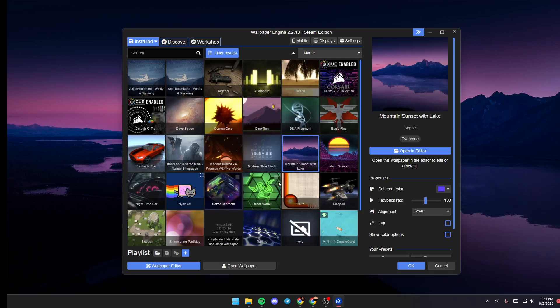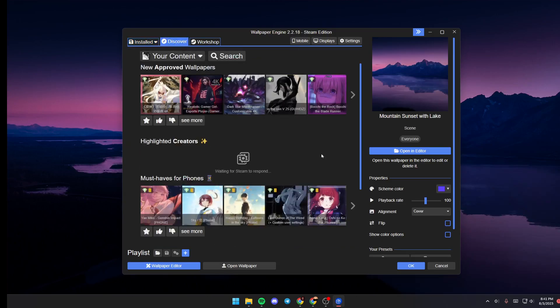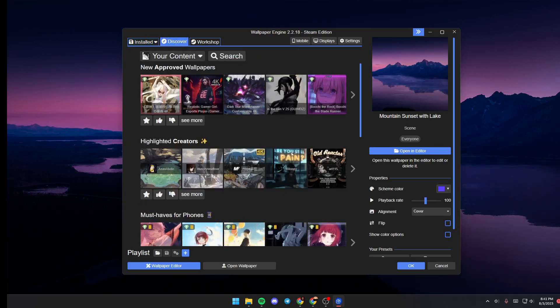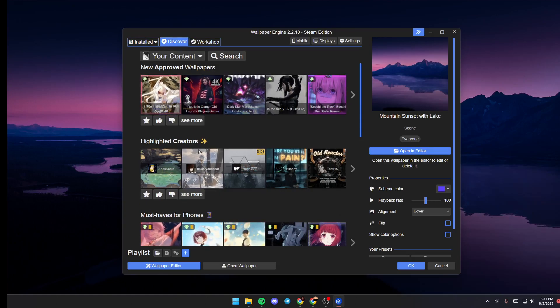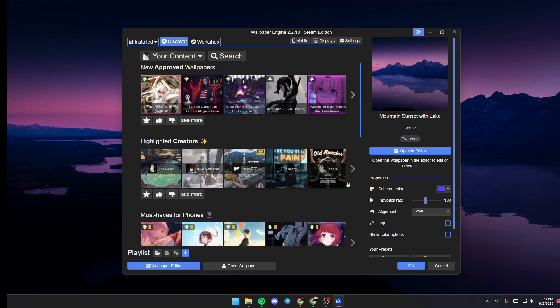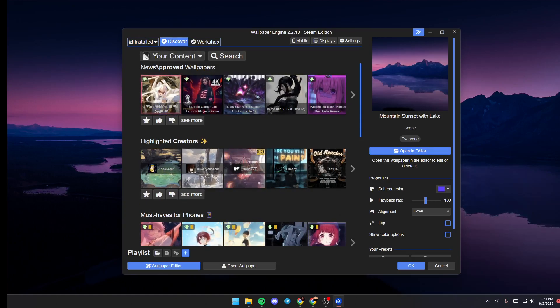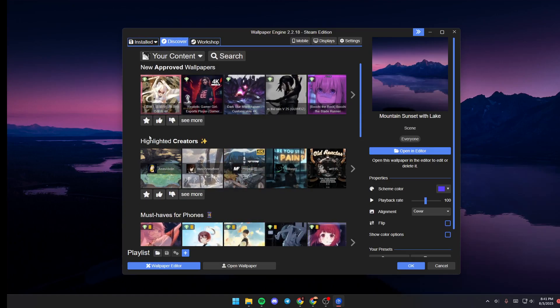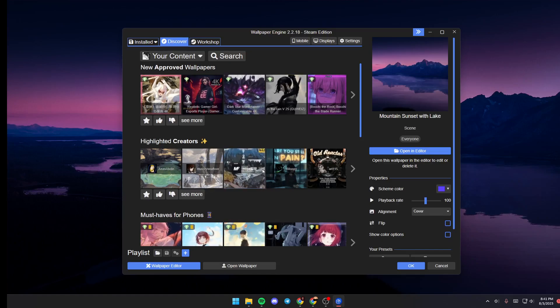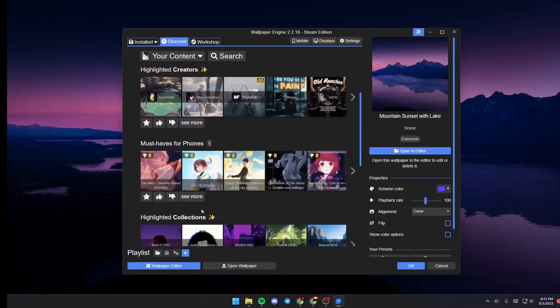If you want to discover new wallpapers you can click on discover and from here you can browse for new wallpapers. You can see some categories, new approved wallpapers, highlights of creators and so on.